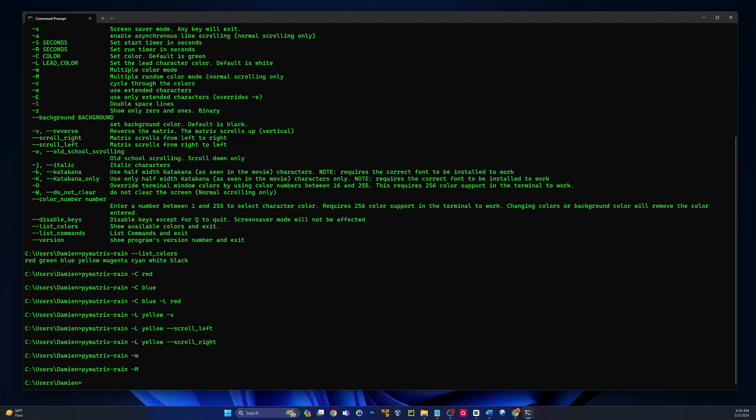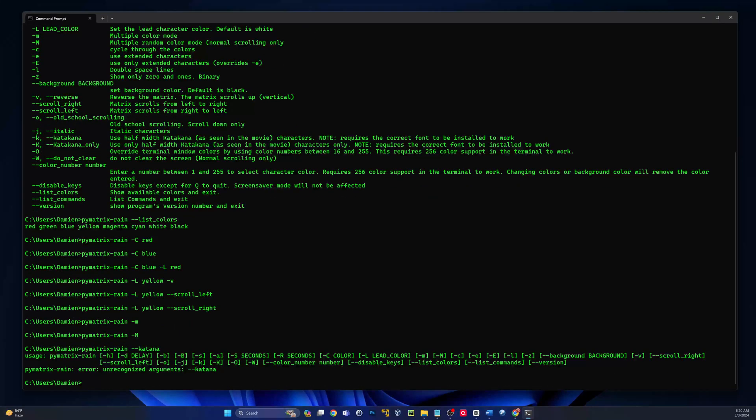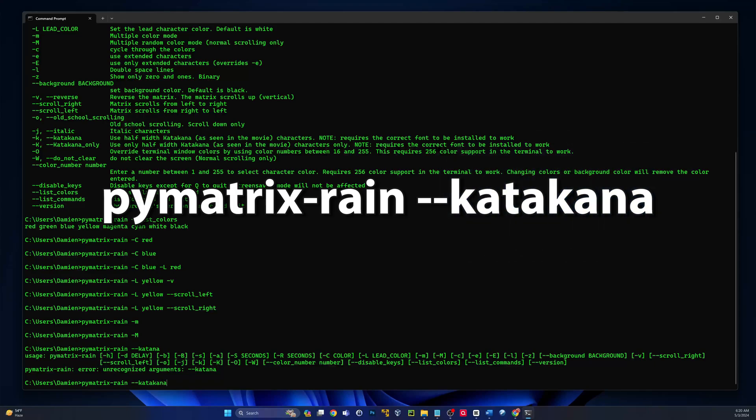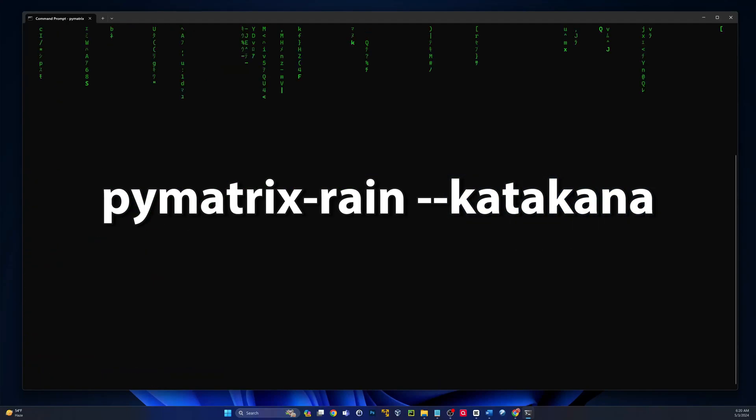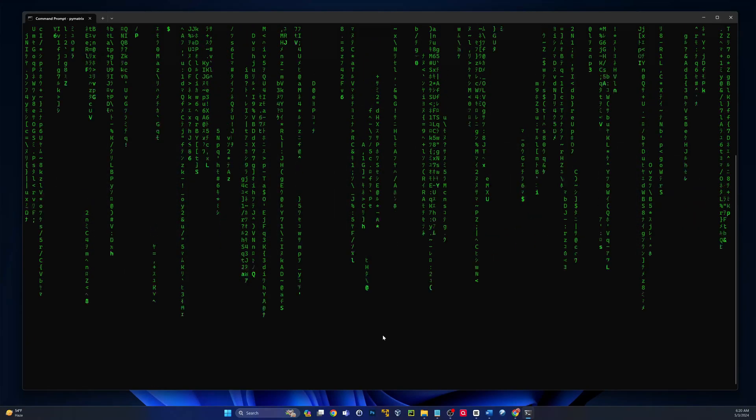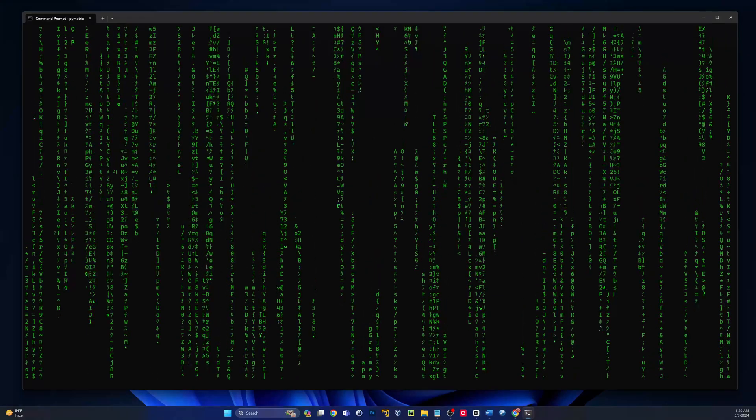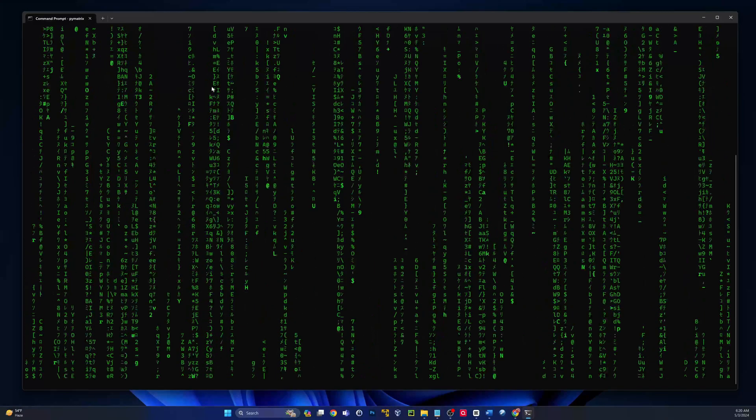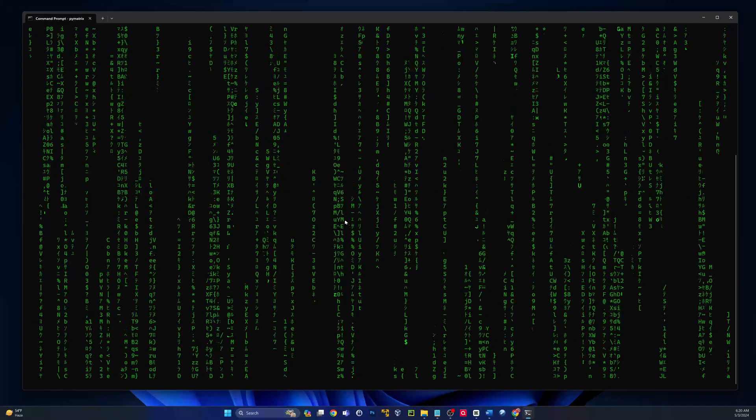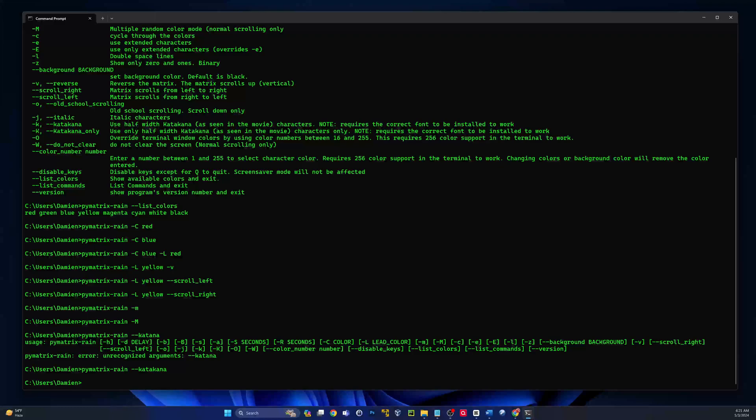Now this feature, the capital M, the multi-color random, only works on the normal scroll. If you try to use this on the scroll left, scroll right, reverse scroll, it will not work. It's just the way the Python code is coded today. So another thing we can do, guys, is we can add in the katakana.